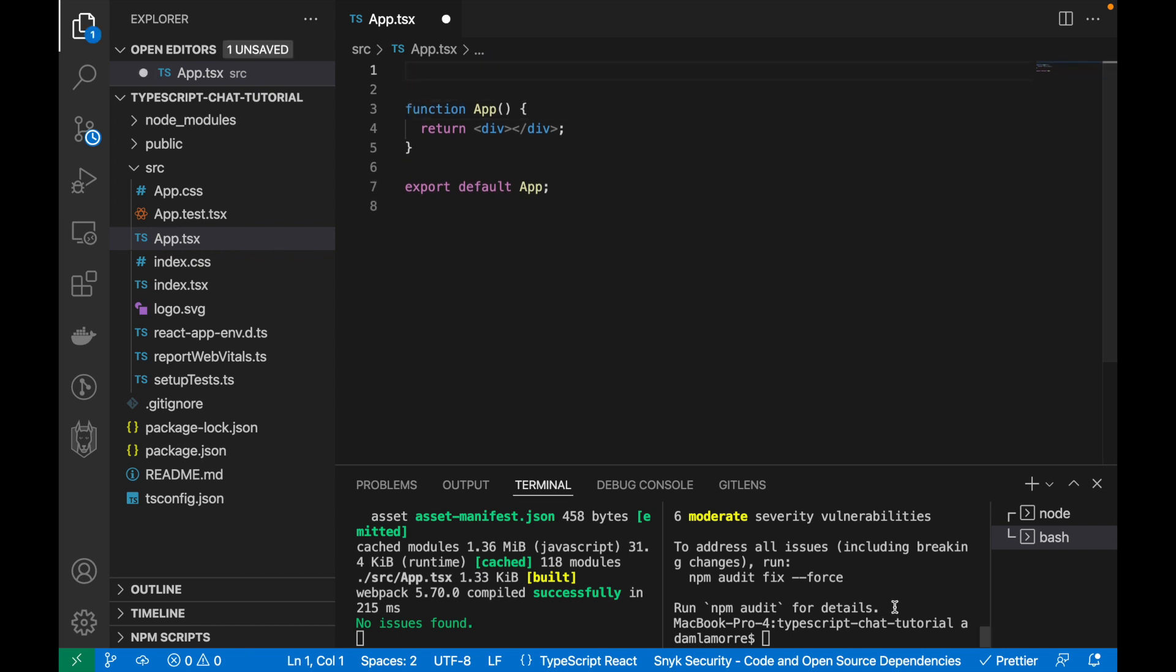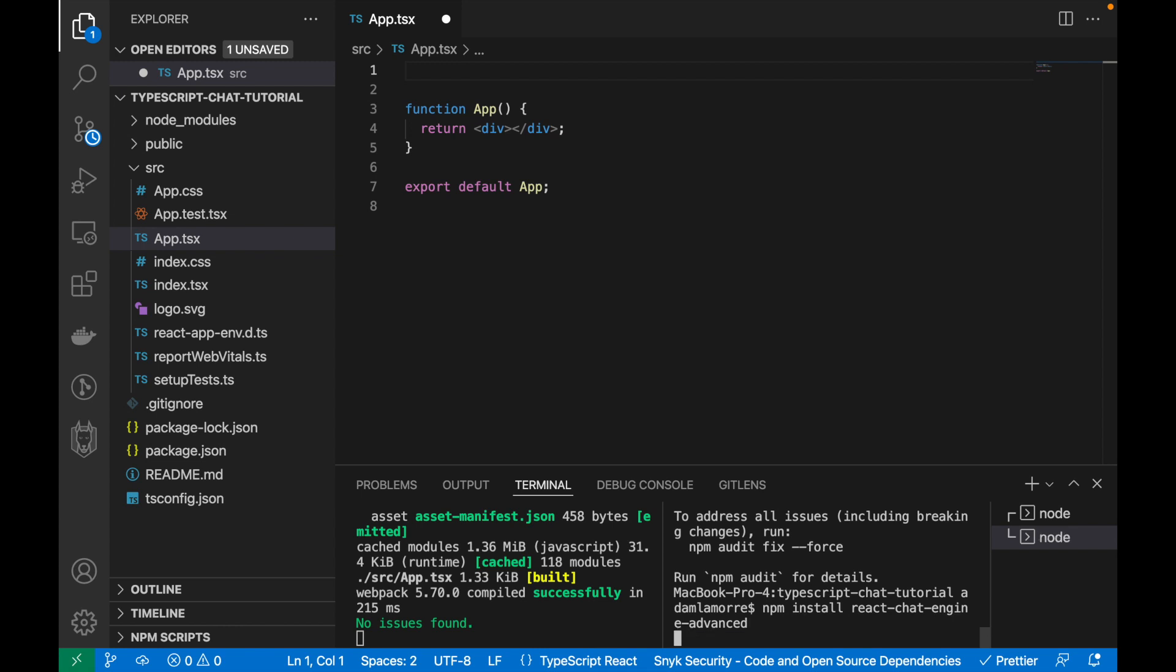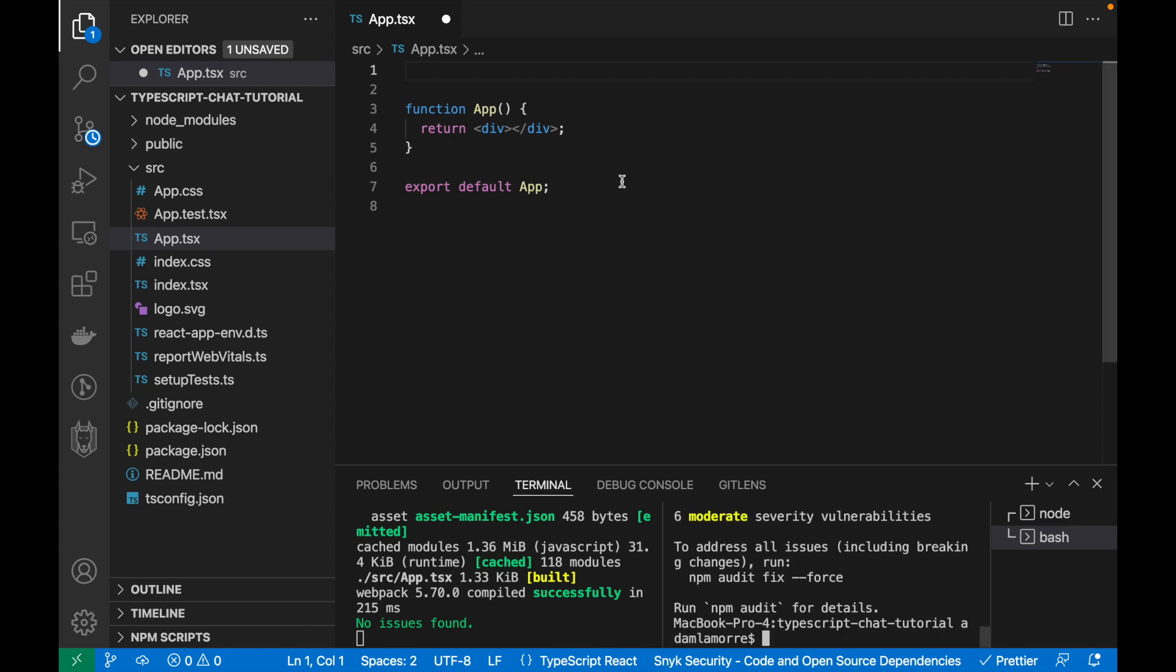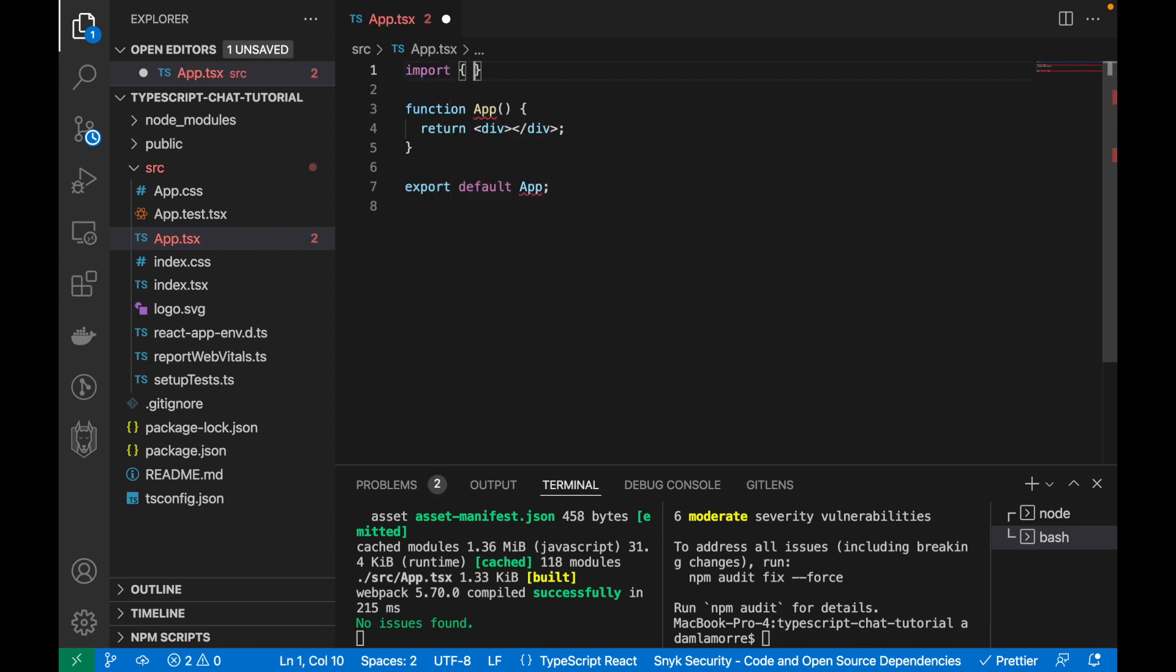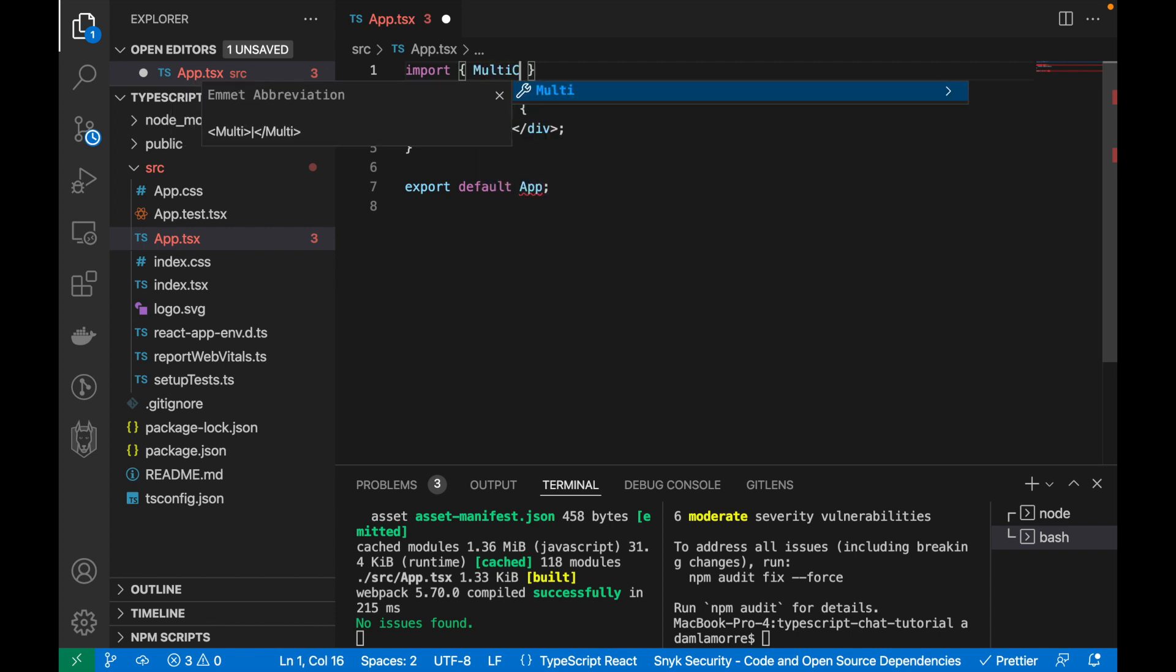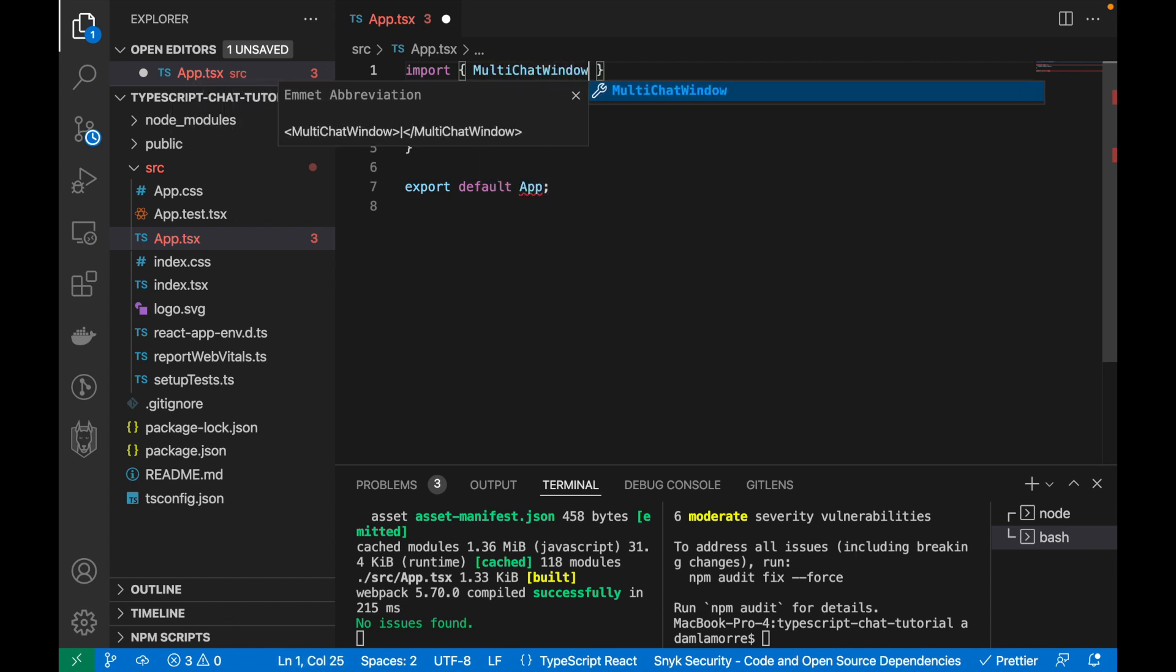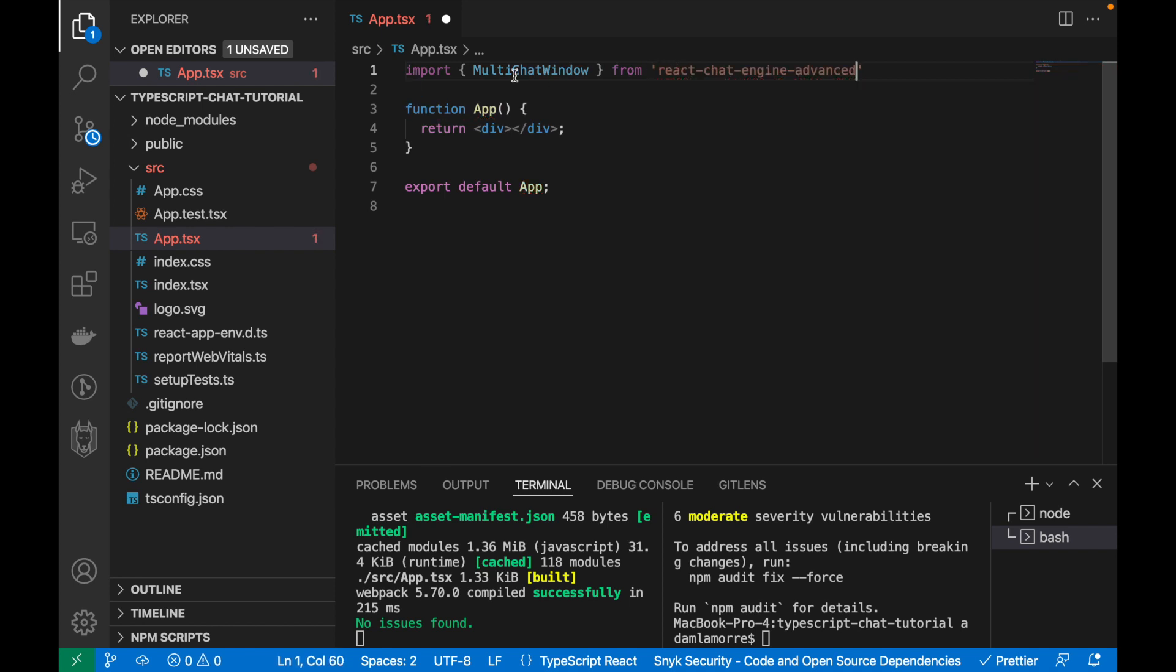To start, let's install the shared code that Chat Engine provides us. So in your terminal, run npm install react-chat-engine-advanced.